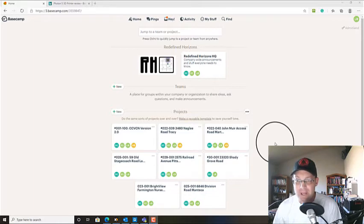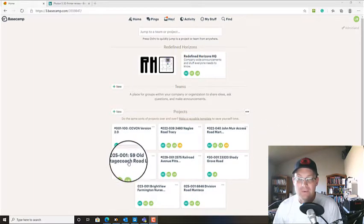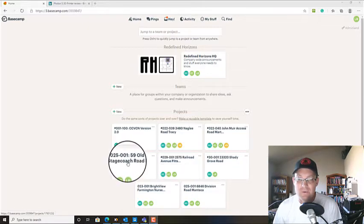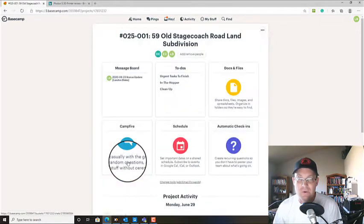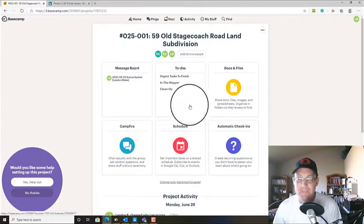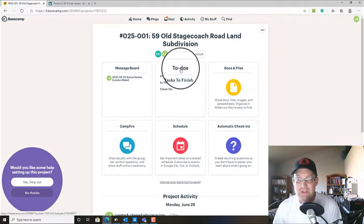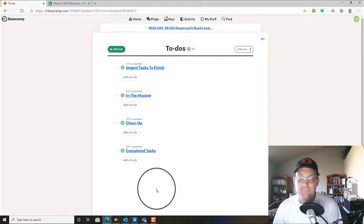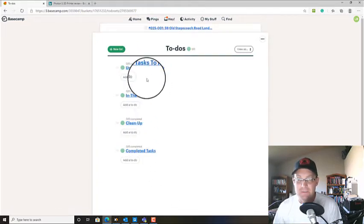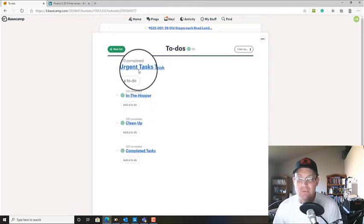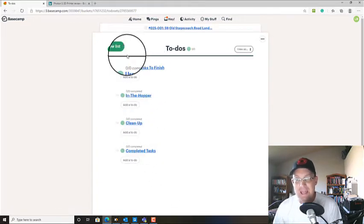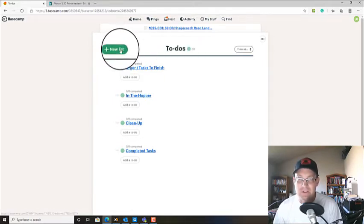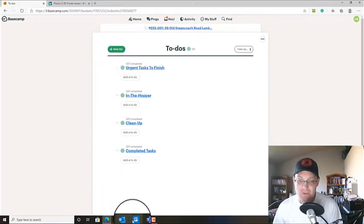So I've got this project we're doing. It's a subdivision at 59 Old Stagecoach Road. I'm going to go into my to-dos here, my Basecamp project. And we've got our four standard task lists here. But what we're going to do is add some custom to-do lists based on our scope.